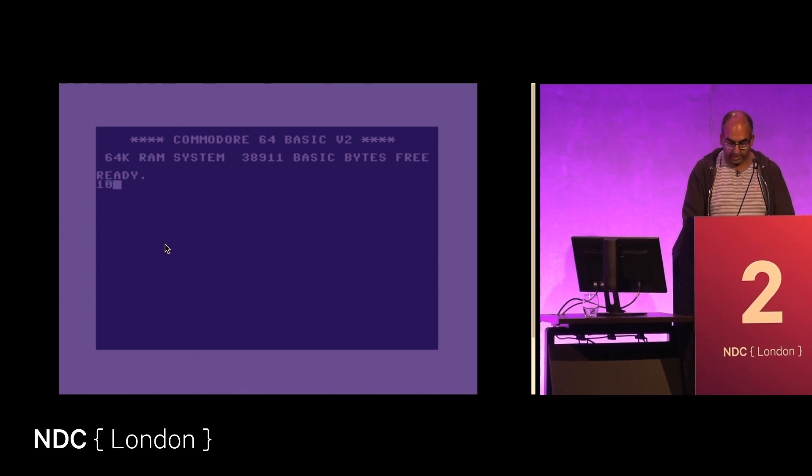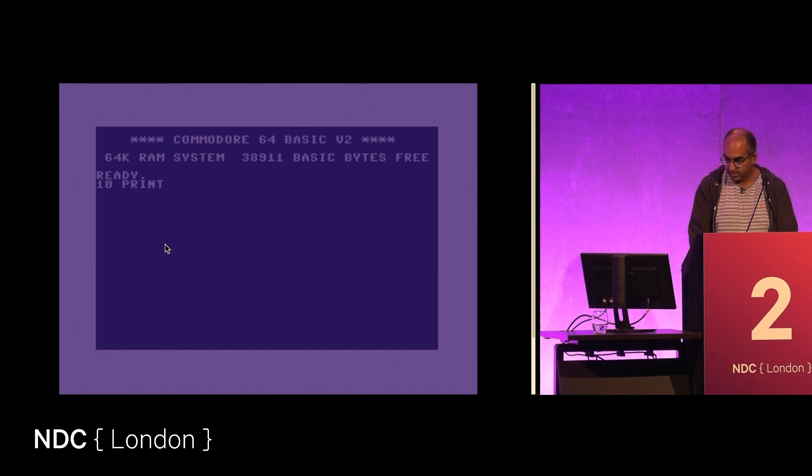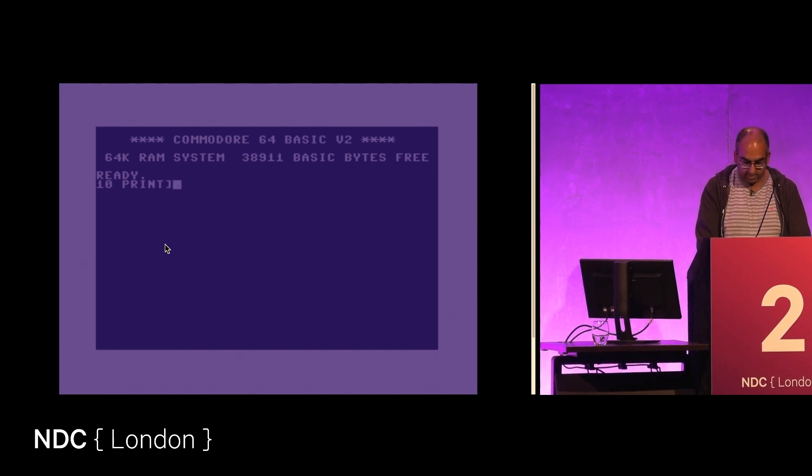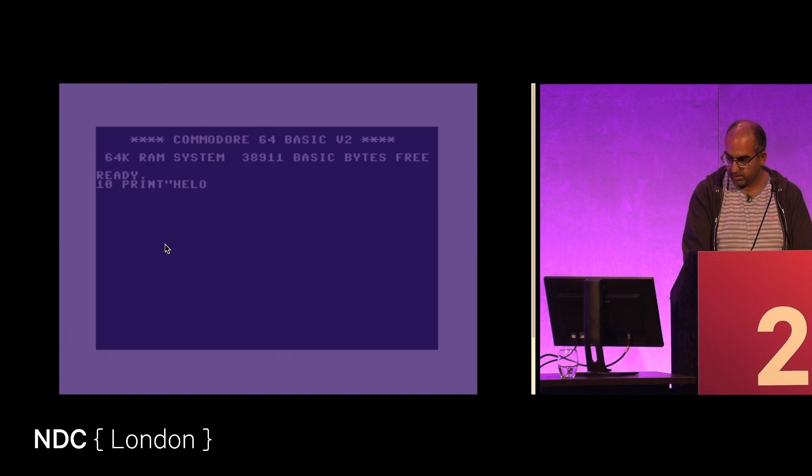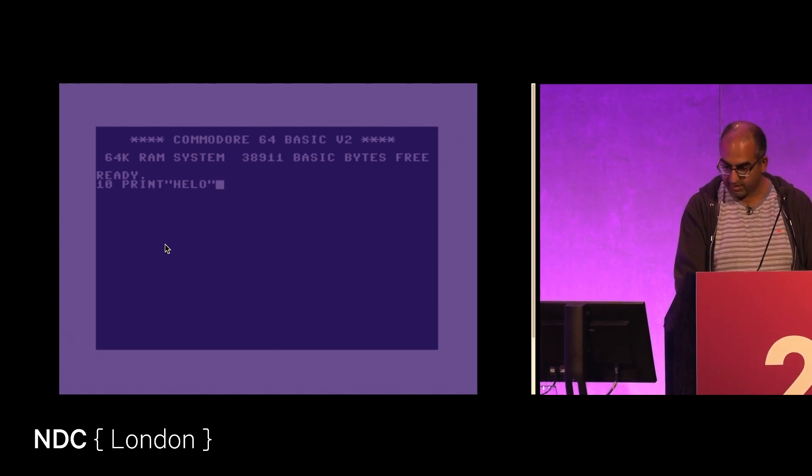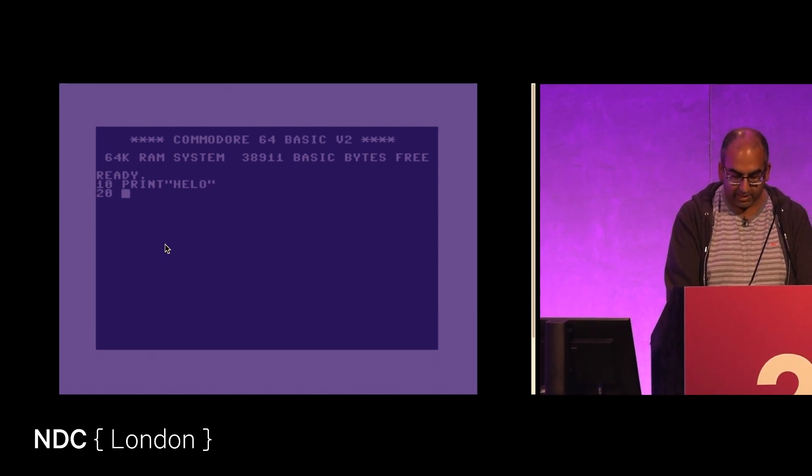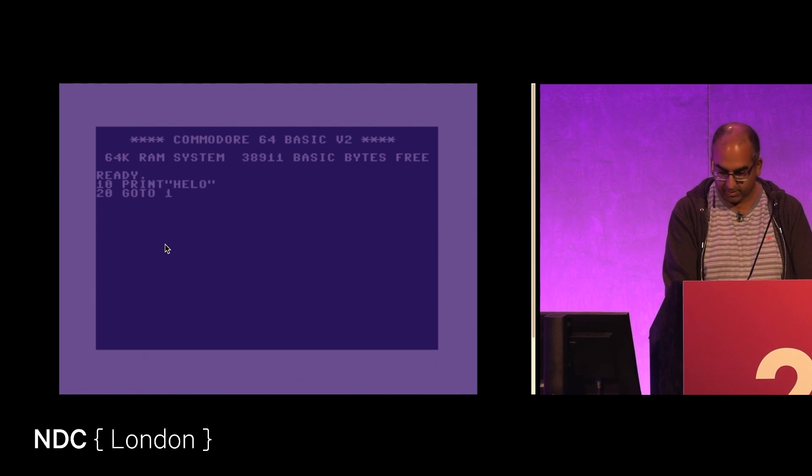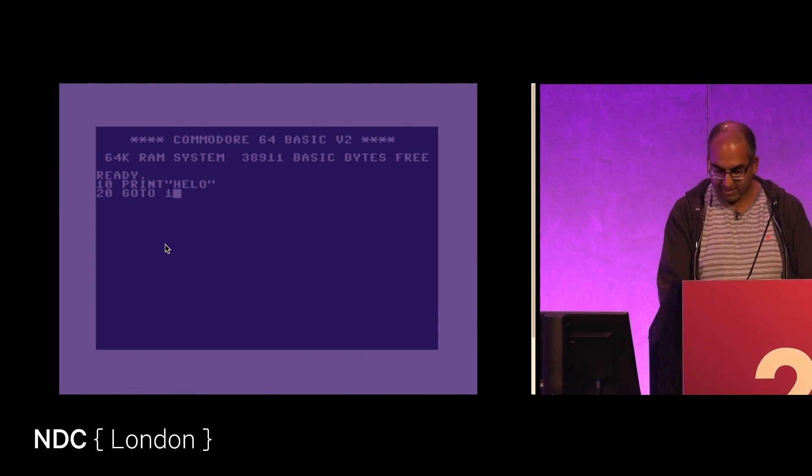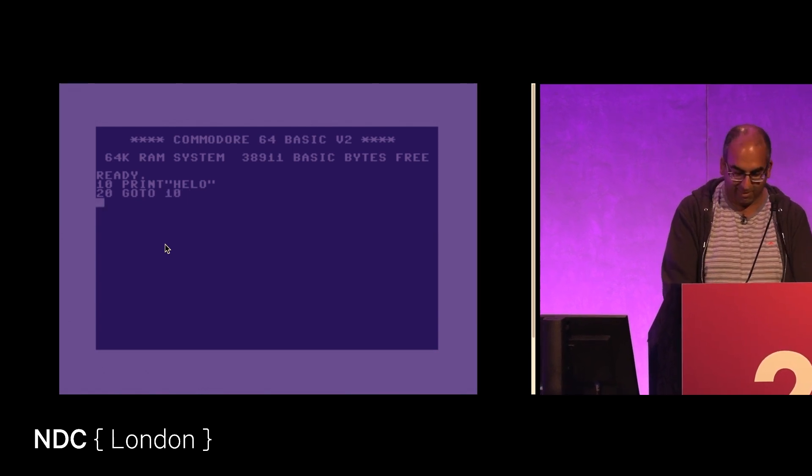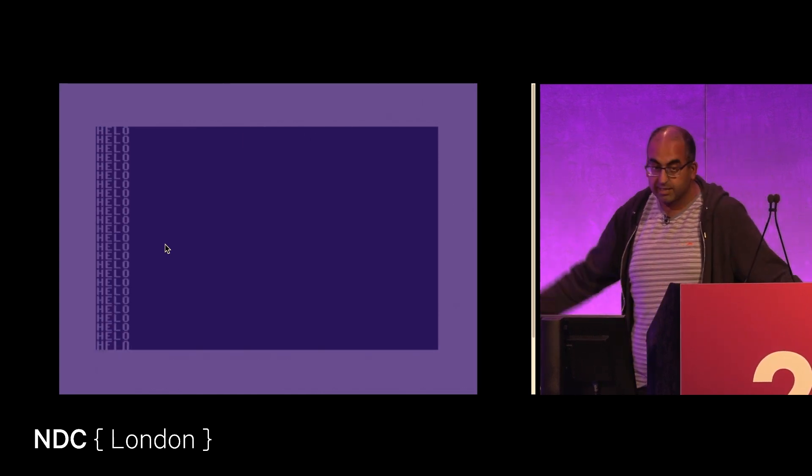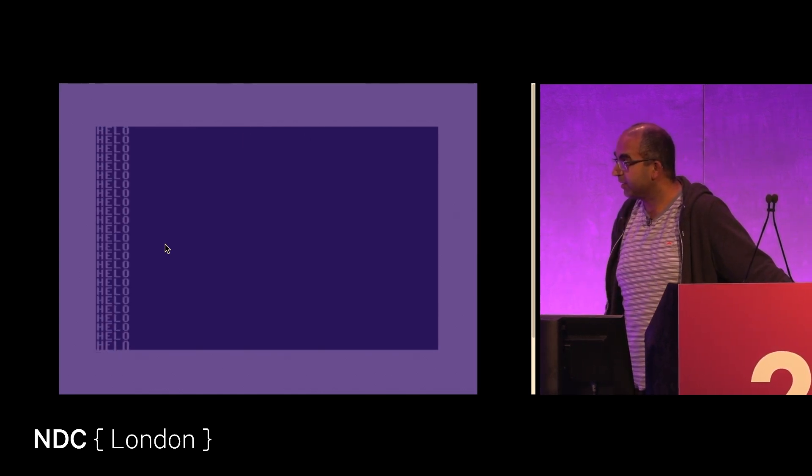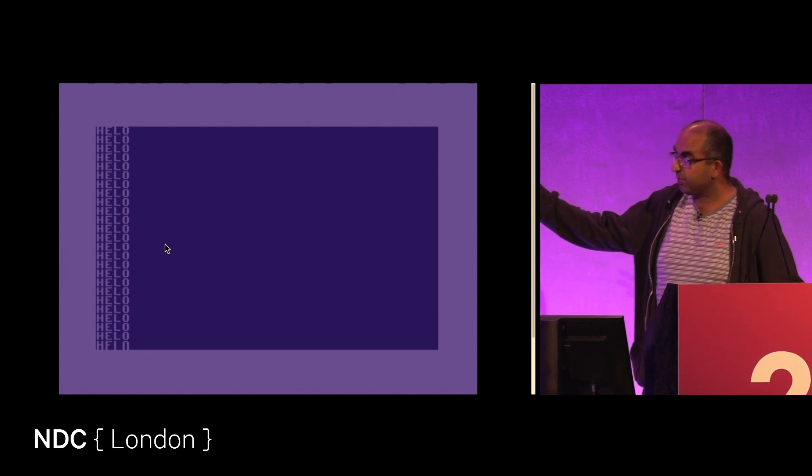I can type, so I can do things in here if I could spell, and it will actually run. There we go, okay, so it is a functional BASIC interpreter, a functional Commodore 64.